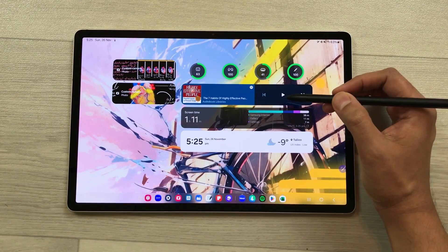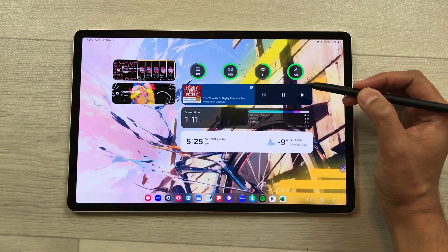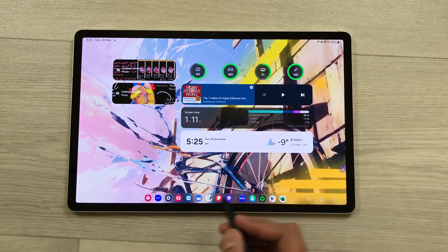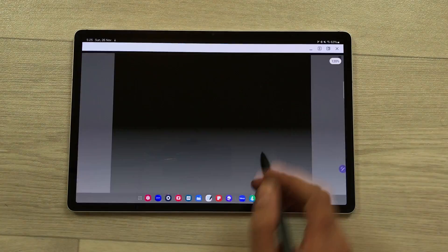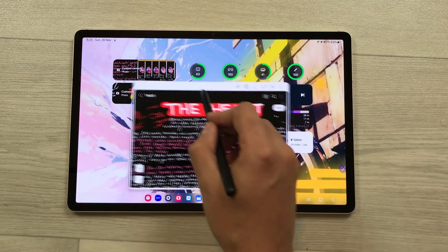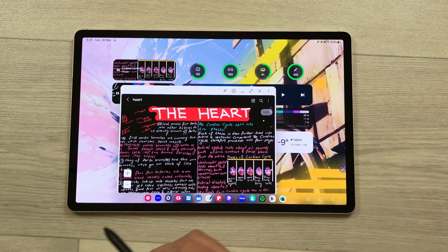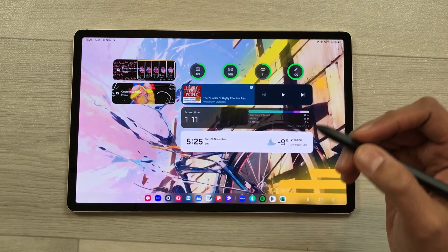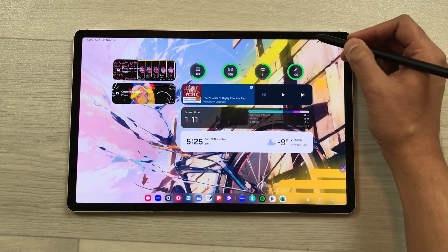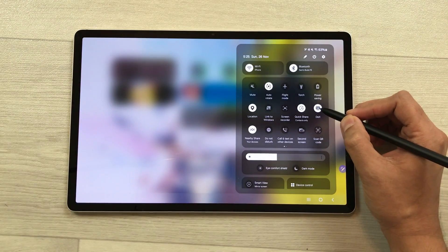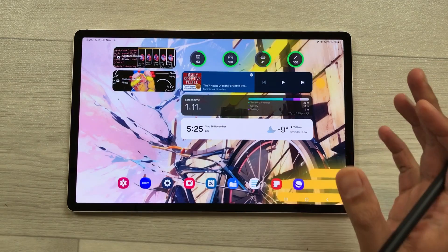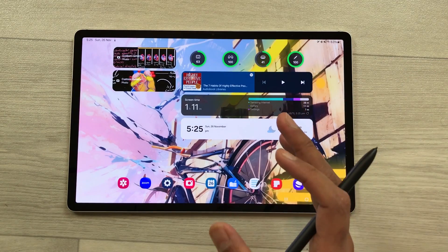For example, if I want to play an audio book, I can directly play it from here. You can open multiple apps, resize them, and change their position as well. You can easily switch to tablet mode — just bring down the quick panel and select the DeX icon. Switching is very fast.